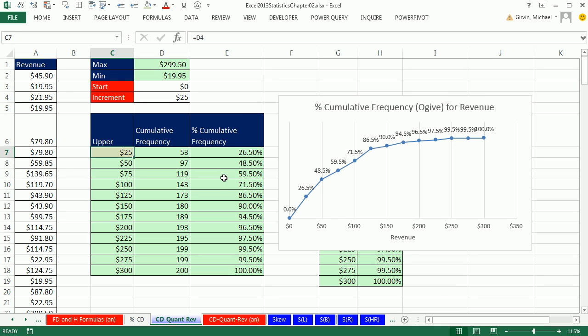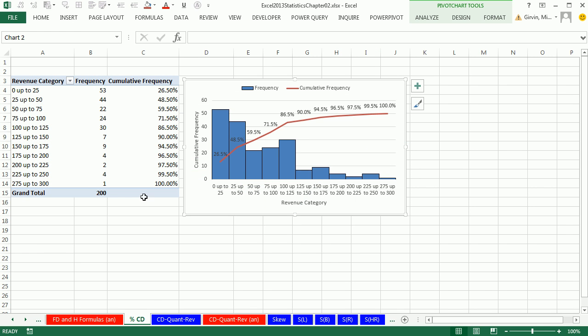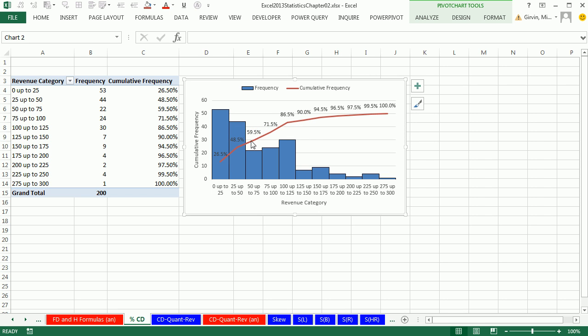That was a lot of amazing things about cumulative frequency distribution, percent cumulative frequency distribution, and the charts. We did it with formulas. We did a straight ogive. And we even did with pivot tables and combined frequency and cumulative percent frequency. That was a lot of fun. Next video, we'll briefly talk about dot plot and stem and leaf. All right, we'll see you next video.